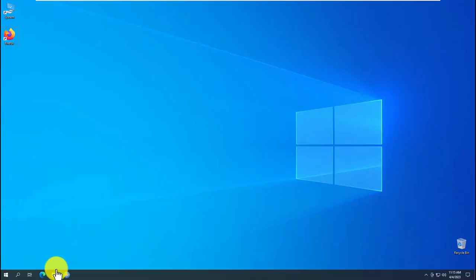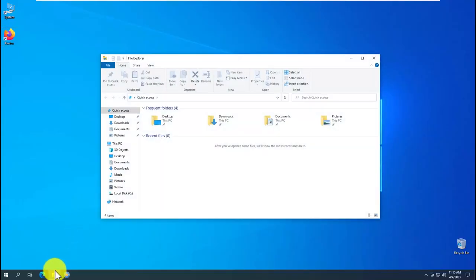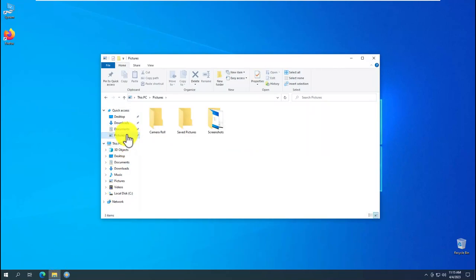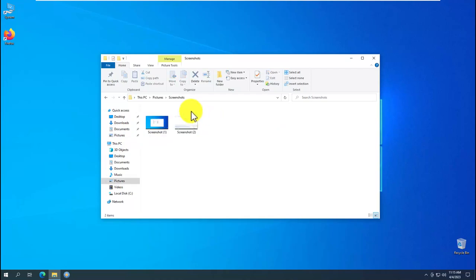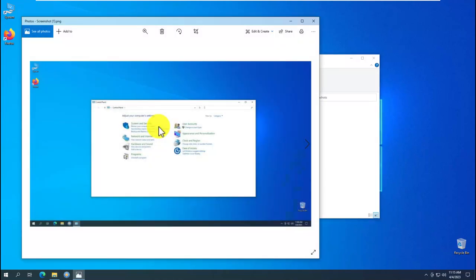Third, search for the screenshots directory. Move the cursor to the taskbar and double click the left mouse button to open File Explorer. Left click on the Pictures folder. Then left click on the Screenshots folder. We view the screenshots taken using the graphics file viewer built into the Windows 10 operating system.